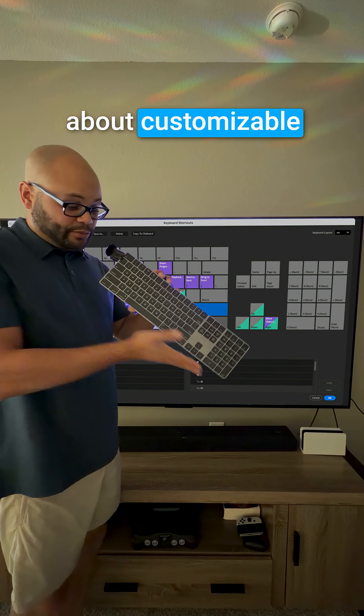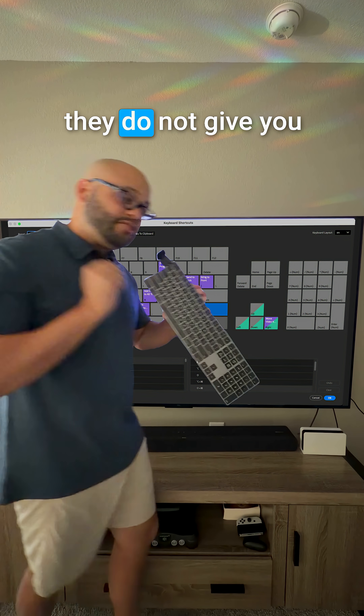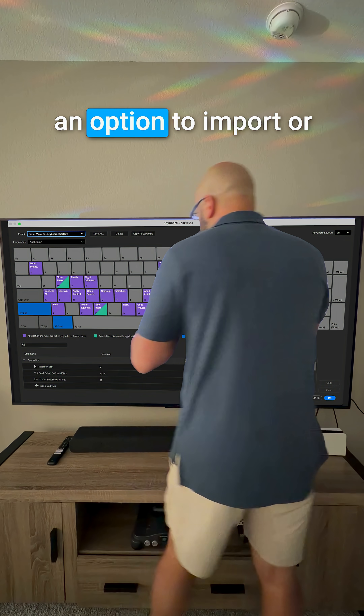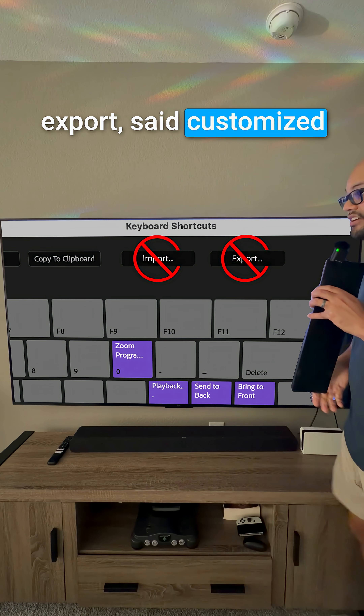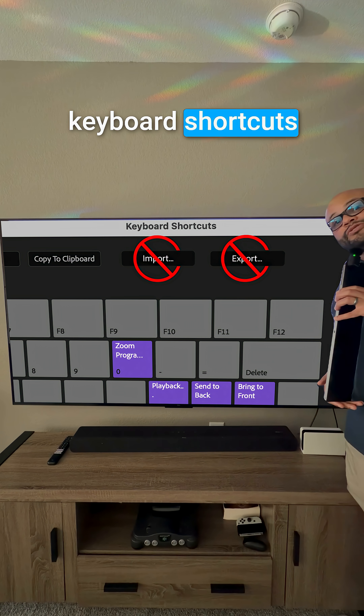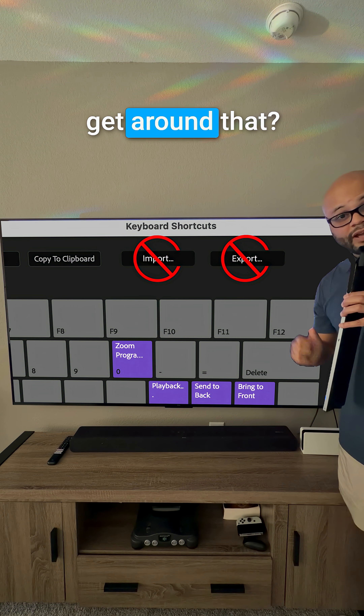One of the funny things about customizable keyboard shortcuts in Premiere Pro is that they do not give you an option to import or export said customized keyboard shortcuts in the program. So how do we get around that?